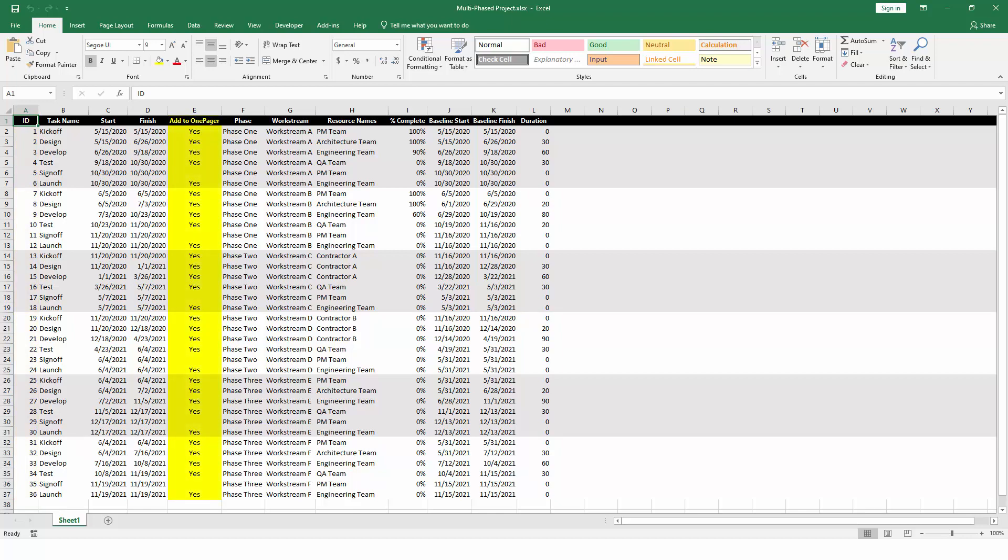Optionally, you can also decide to add a filter field to decide which tasks and milestones from Excel should be included in OnePager. This is useful if you have a large number of tasks and only want to report on some of them. If your Excel file is smaller, you can just tell OnePager to import everything.